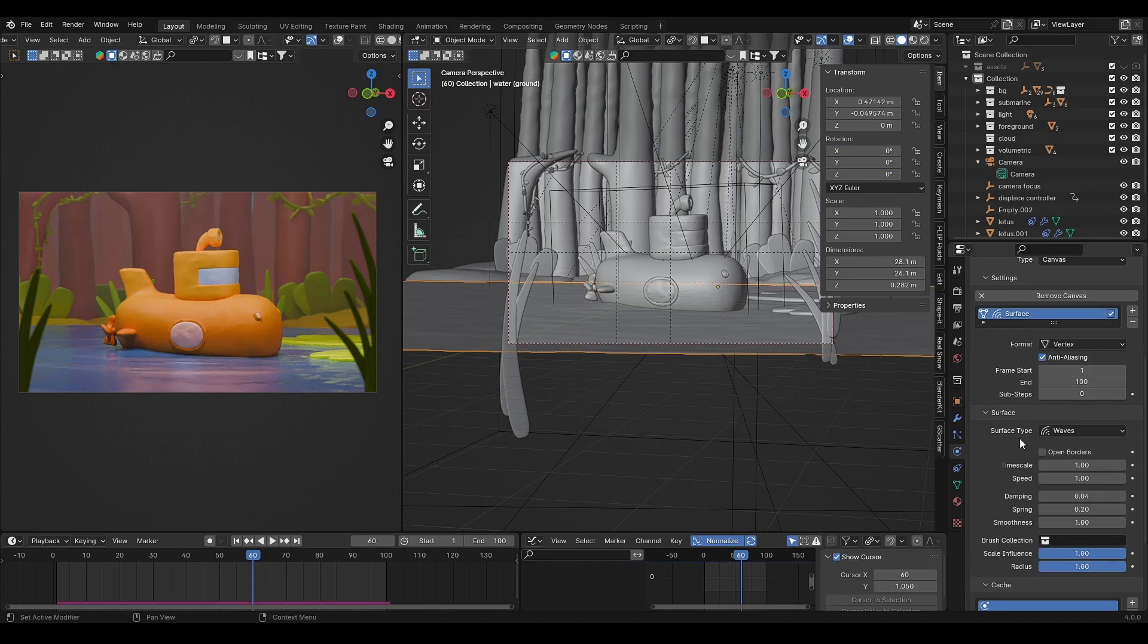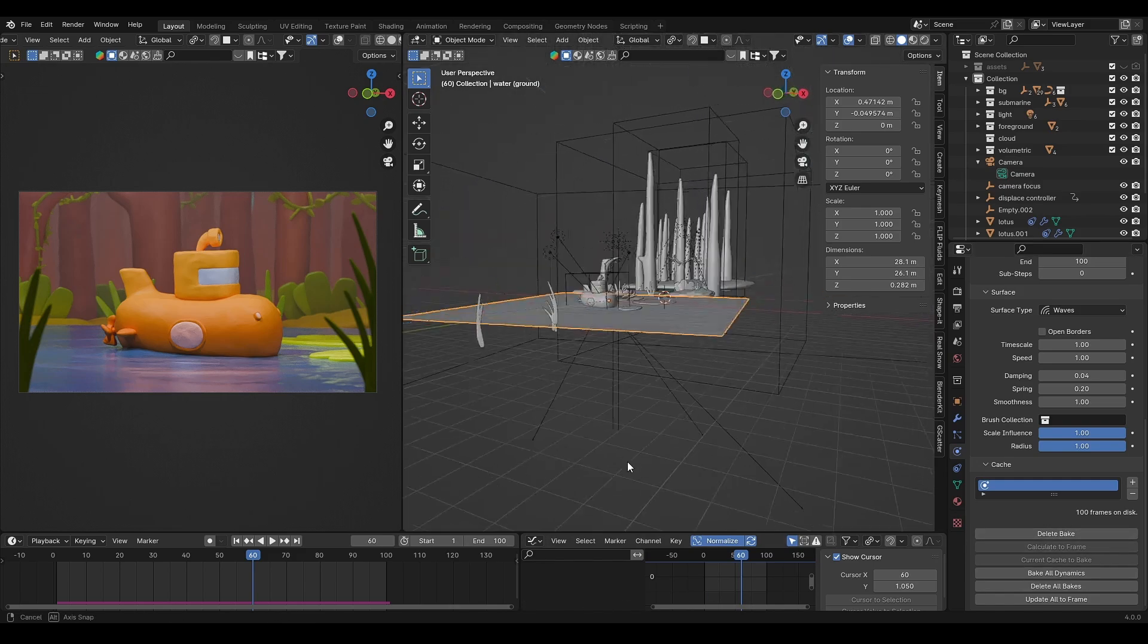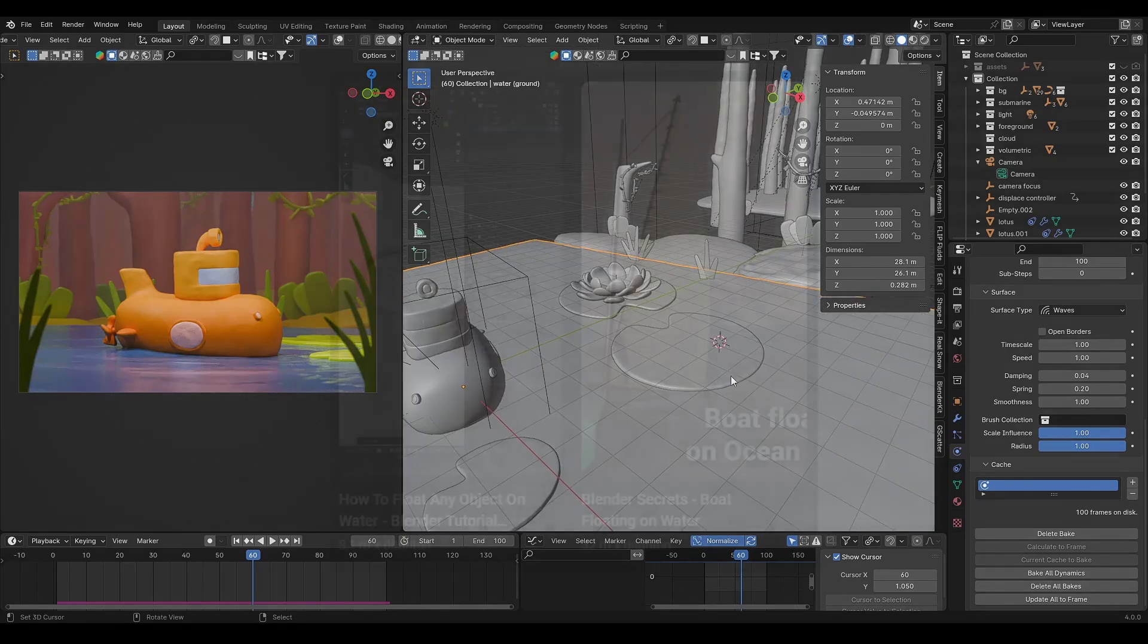Then bake the dynamic paint animation. For the lily pad animation, you can follow this tutorial.